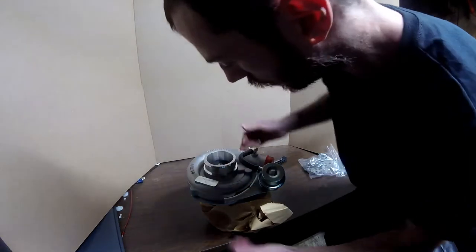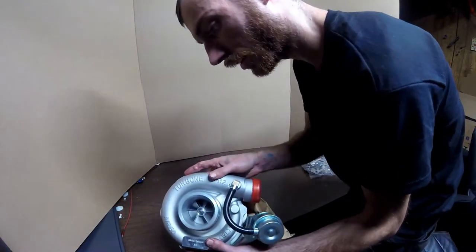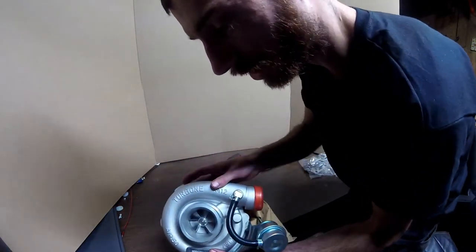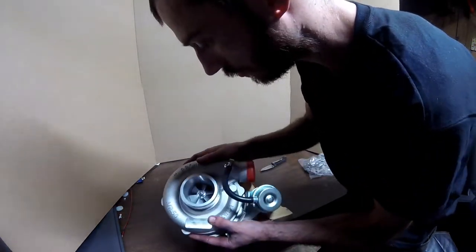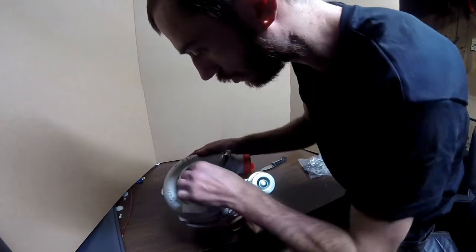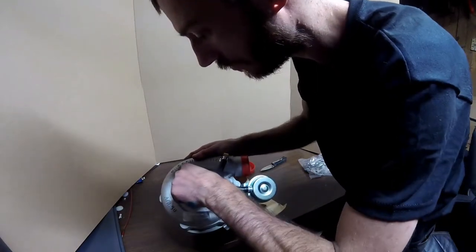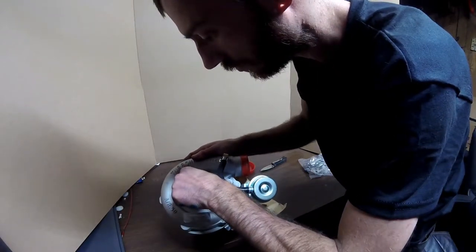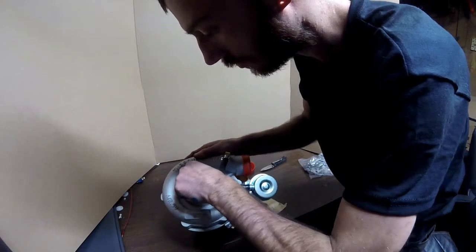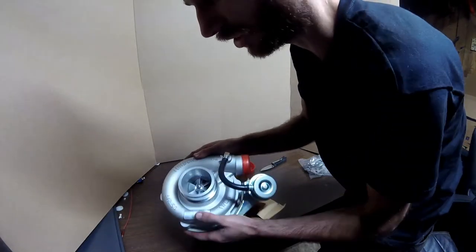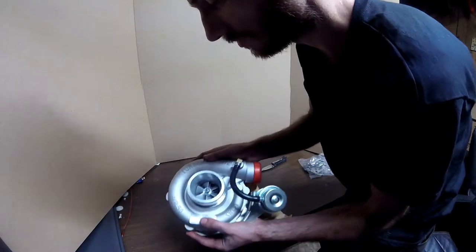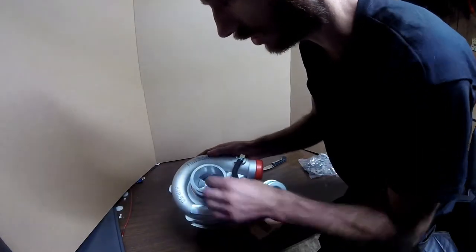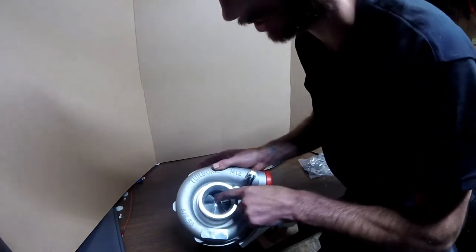Spins pretty freely. Definitely has good machine work on it. Blades look really nice actually. This thing has like no shaft play at all. It looks like it was balanced - you can see the cut.